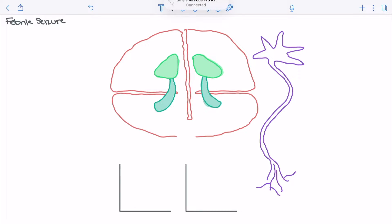In this video, we're going to talk about febrile seizure. To start, we'll walk through some of the epidemiological factors of febrile seizure.